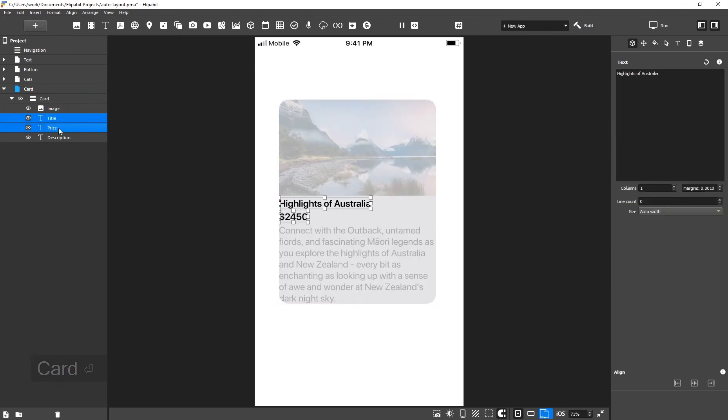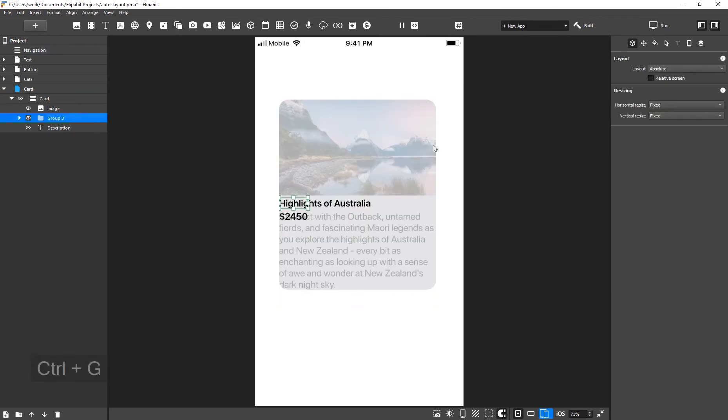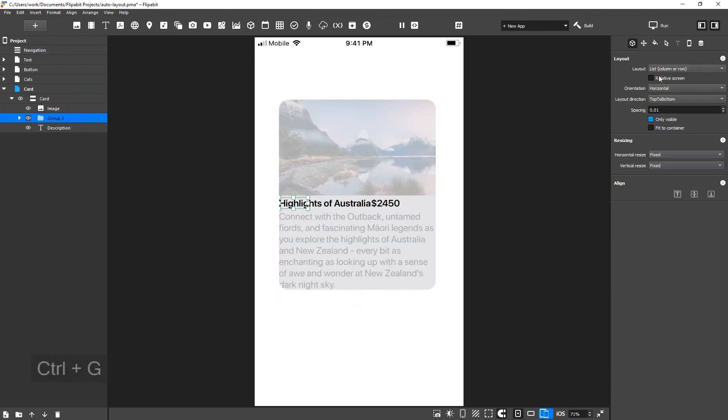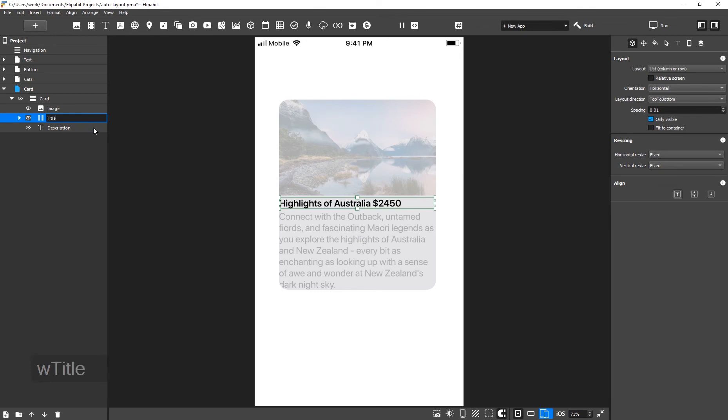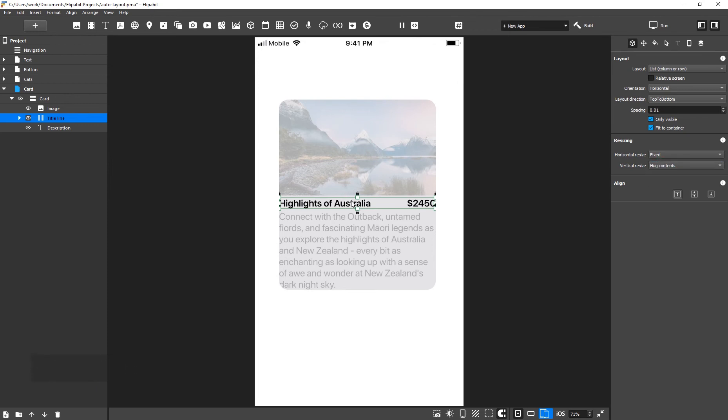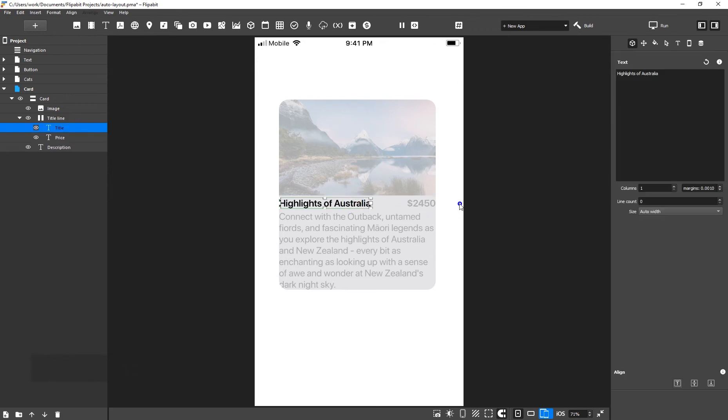Let's put the price to the right of the header in a horizontal layout. Select both widgets, group them, and select the list layout. Expand the group to the full width of the parent group. Turn on the FitContainer property to fill the entire layout space. Change the vertical resizing property to hug contents. Let's see what happens when we have a long title.